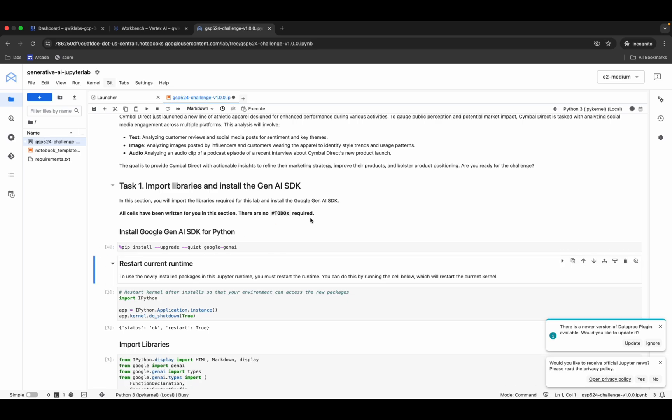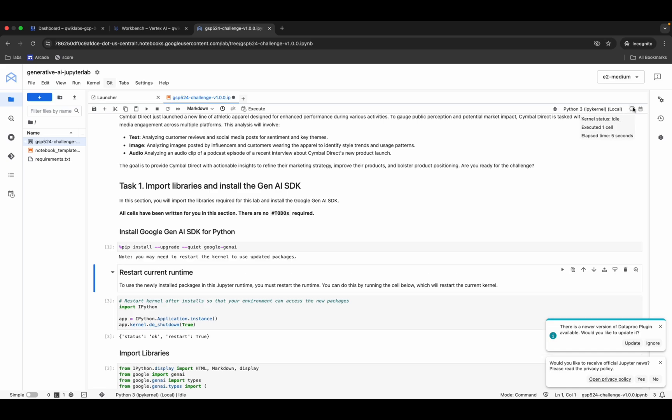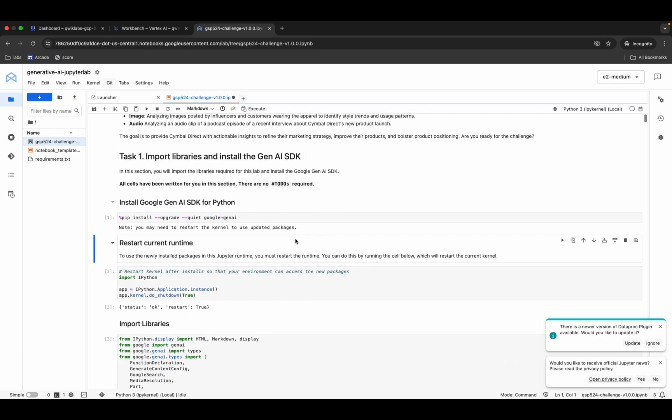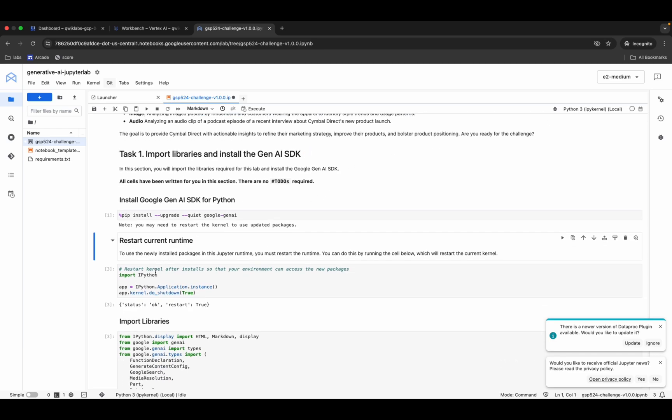Click and hit Shift+Enter. You can see the kernel status is busy, so wait until it shows idle. It's idle now.